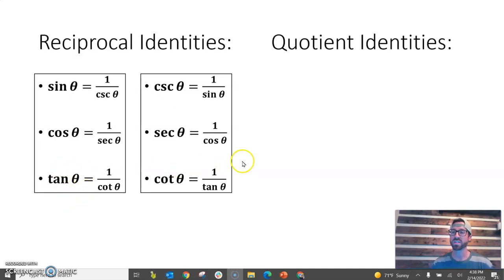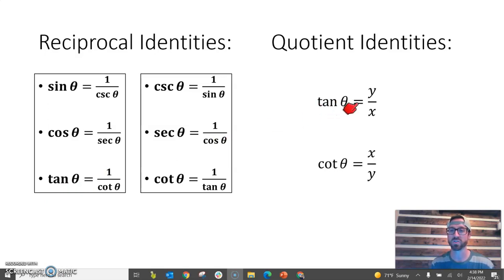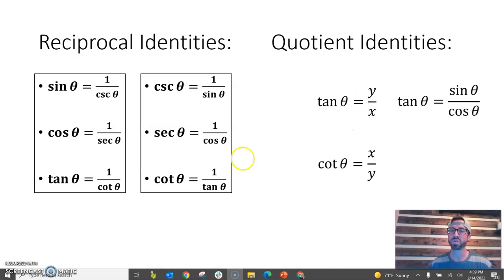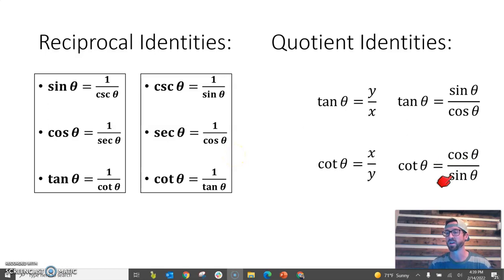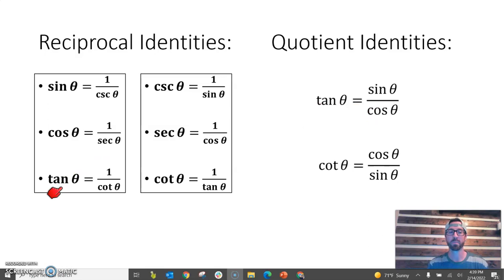Next are the quotient identities. We think about how tangent is defined: tangent is y over x. Since sine theta equals y and cosine theta equals x, we can write tangent as sine theta over cosine theta — that's a quotient identity, and it's always true. Similarly, cotangent can be represented as cosine theta over sine theta. These two are our quotient identities. Sometimes we use reciprocal identities, sometimes quotient identities, and it just takes practice to know which to use when.